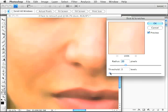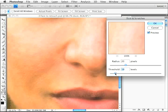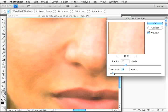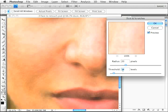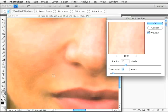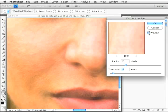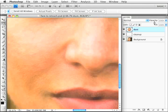Now I'll move threshold up until the texture comes back. I want to get it to a point where the skin has texture but not too much. In this case, I'll set it to 12. I can go up and down a few levels - nine looks a little too blurry to me. I'm just looking at this area here, ignoring the parts I'll mask out shortly. So radius of 20 and threshold of 12. You can see the before and after as I check and uncheck preview.